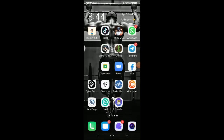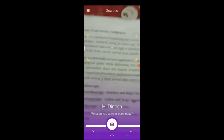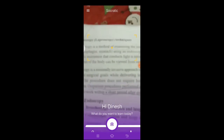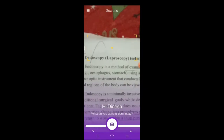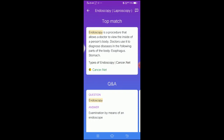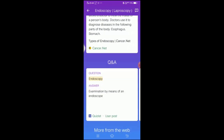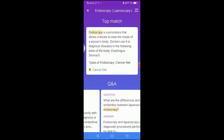This video is about Socratic. This is a very useful app for education. This is a full solution for topics. You can ask for full details on Google and get answers. So we can use and install this app for our education.